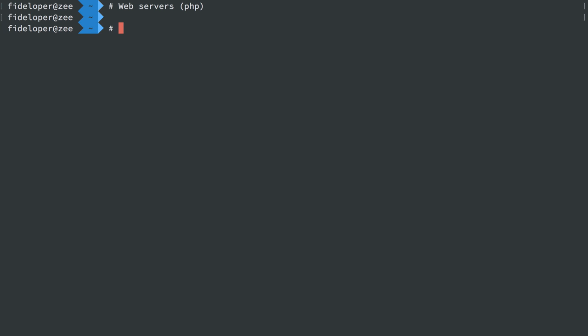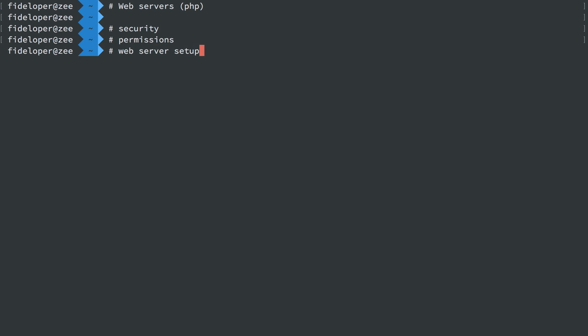At a high level, we're going to talk about security, permissions, and web server setup. All this stuff is going to be intertwined in the subjects I cover. I'm not specifically going to have separate security, permissions, and web server setup sections.